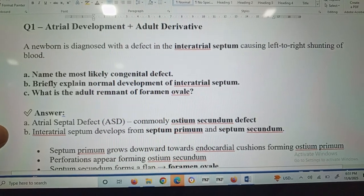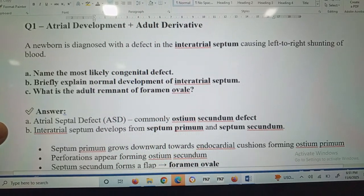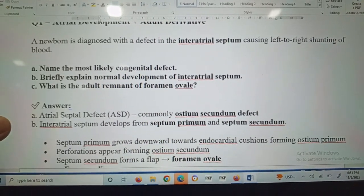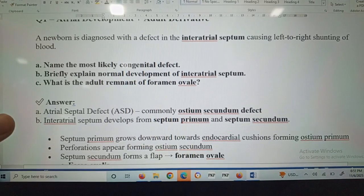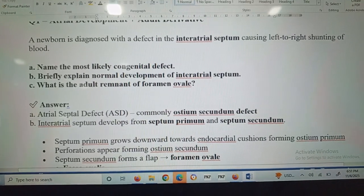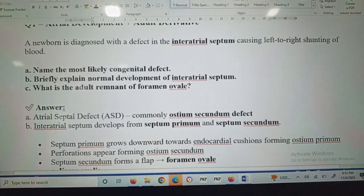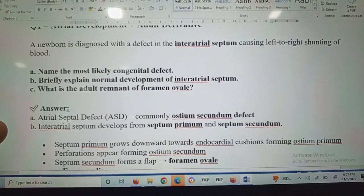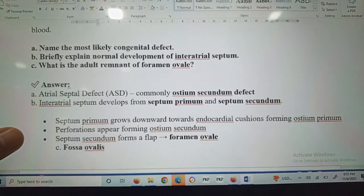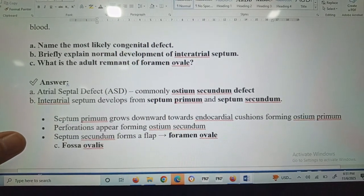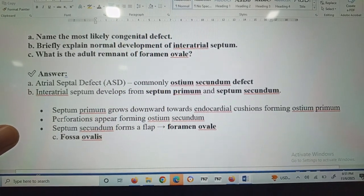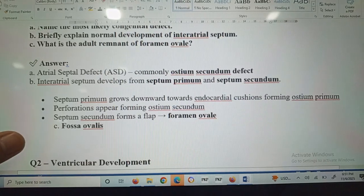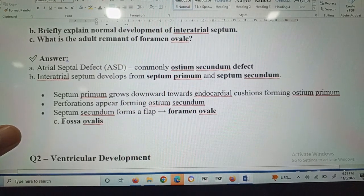Question number one: atrial development. A newborn is diagnosed with a defect in the interatrial septum causing left-to-right shunting of the blood. Name the most likely congenital defect, briefly explain the normal development of the interatrial septum, and what is the adult remnant of the foramen ovale?